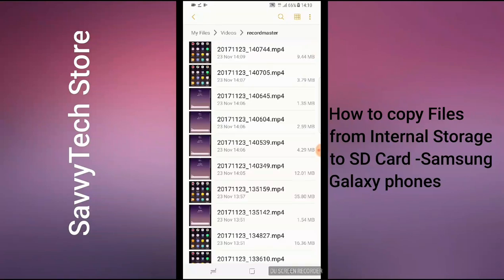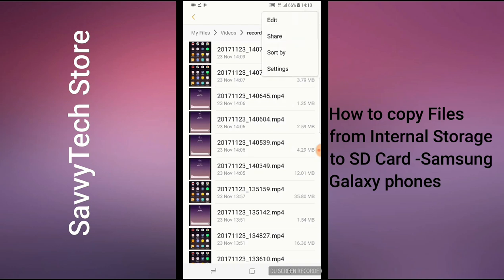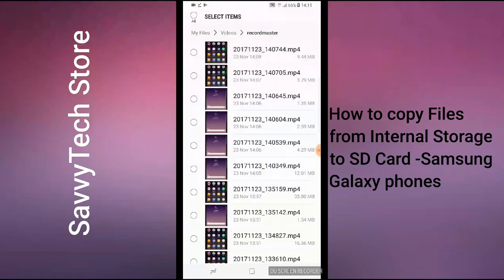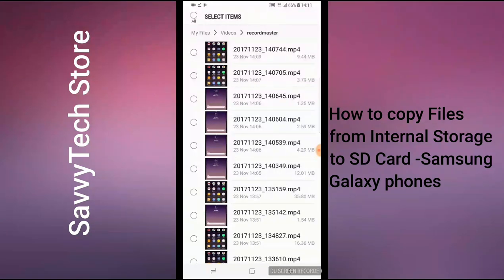When we've found the video we want to copy, we've got to be able to select them. You can see in the top right-hand corner there are three options — click on that. It should give you a few options; we've got to click on Edit.